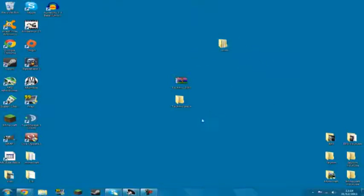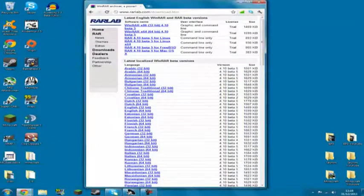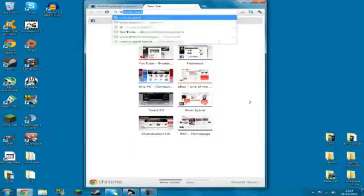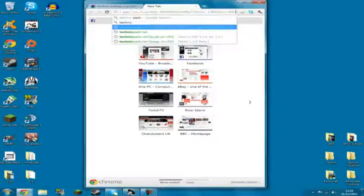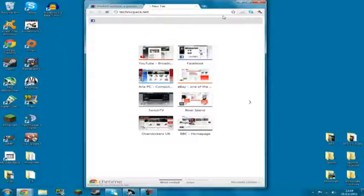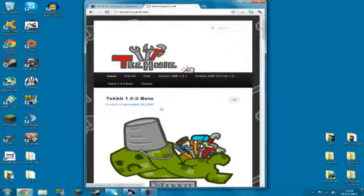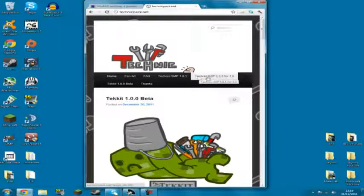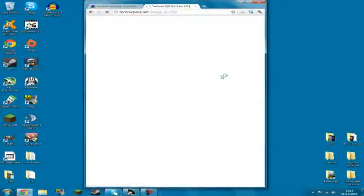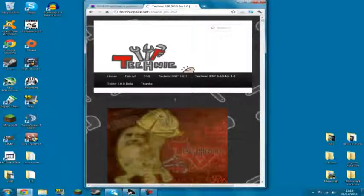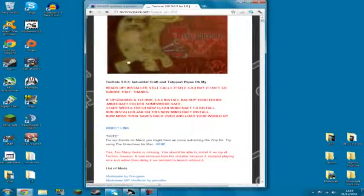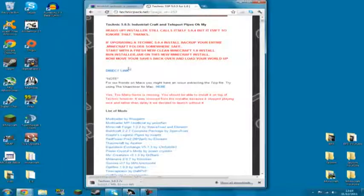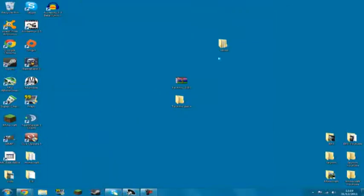Next thing that you want to do is you want to download the Technic Pack. And we can do that by going to this website. Quite conveniently, it's called TechnicPack.net. And we want to go to TechnicPack SSP 5.0.5 or 1.0. We want to click that. I will put links in the description. And we want to scroll down and got the direct link here. Let's click it. It starts downloading. But I've already got it, so I'm going to cancel it. So let's minimize that. And here it is. This is what it will turn out like.